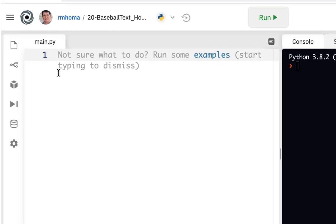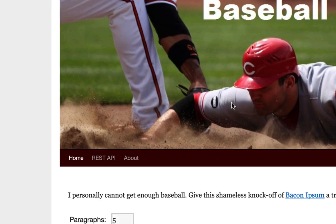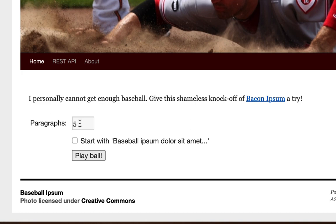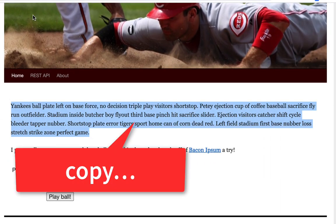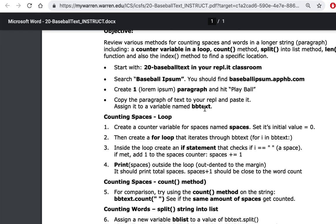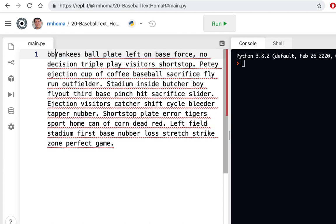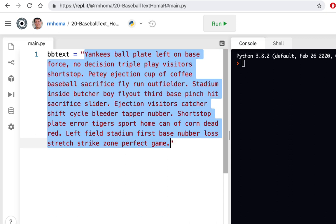Open a new tab, search 'baseball ipsum,' and it should be the first result. It says five paragraphs — we just need one, so put in a one. It makes a random one each time, so everybody will get a different one. Hit 'play ball,' highlight the paragraph, go back to repl.it and paste it. Give it the variable name bb_text — BB for baseball — set it equal to the text in quotes so it's one big string.